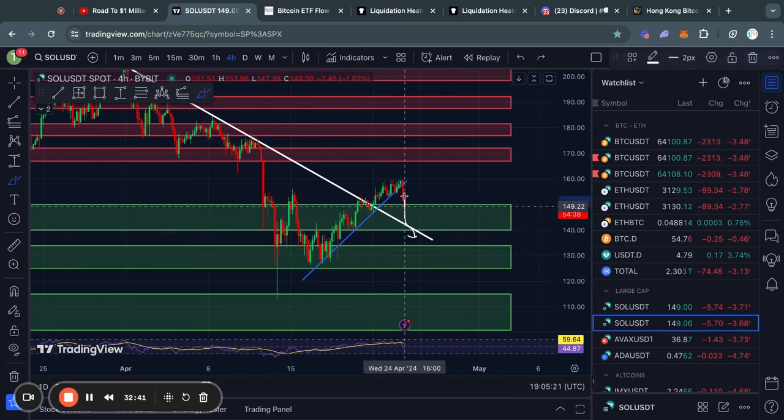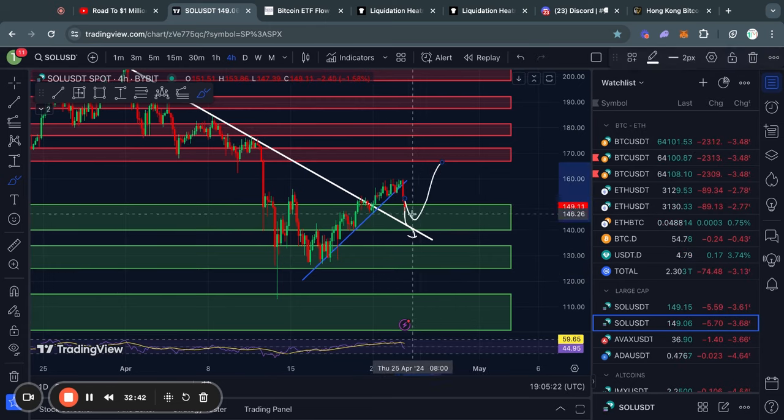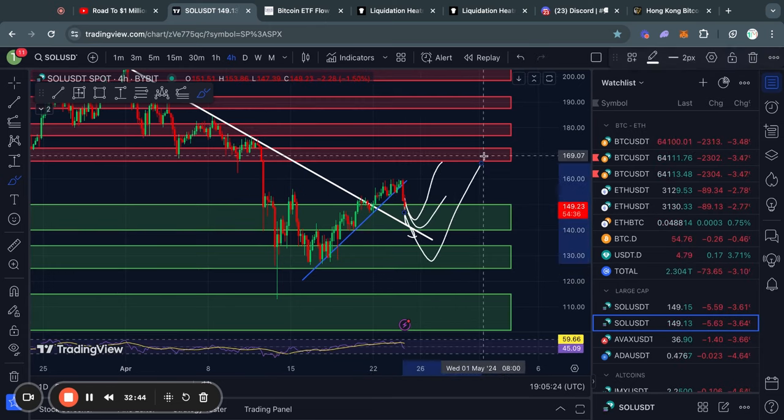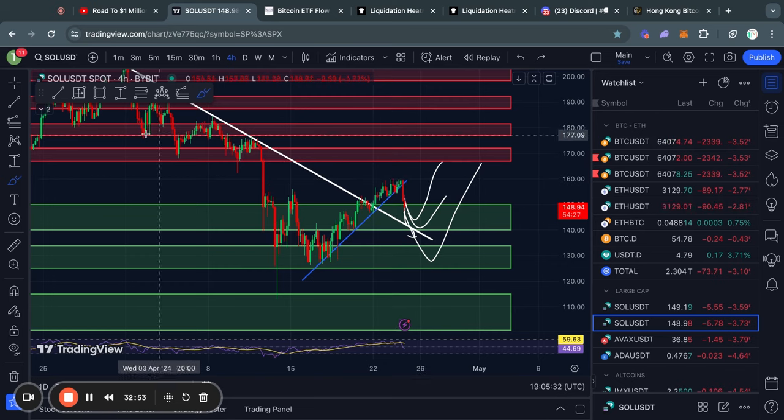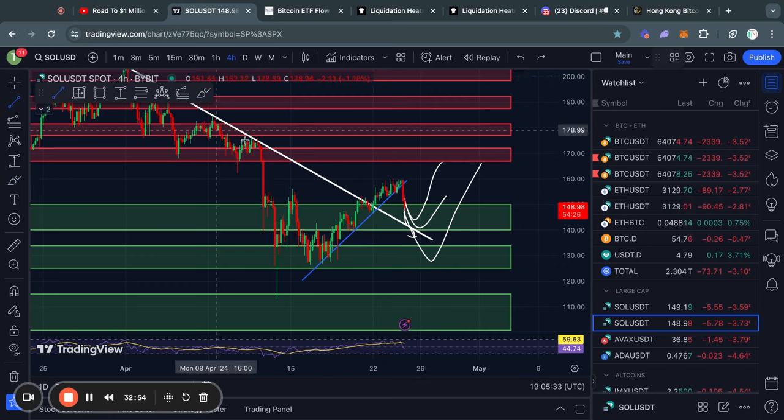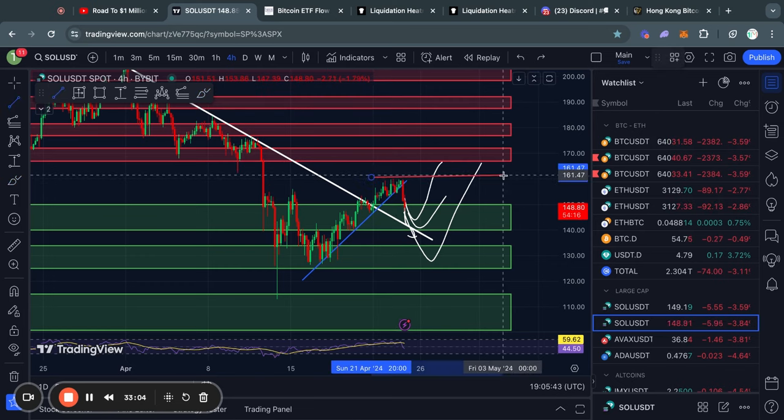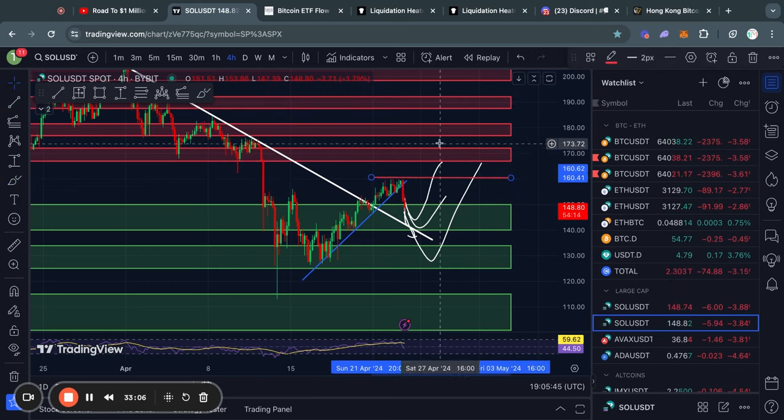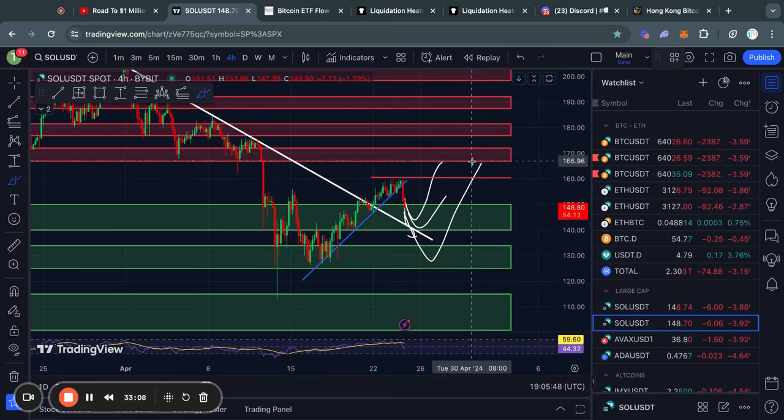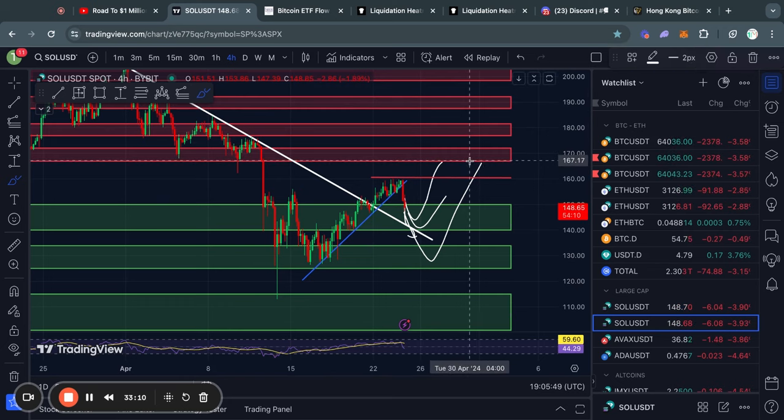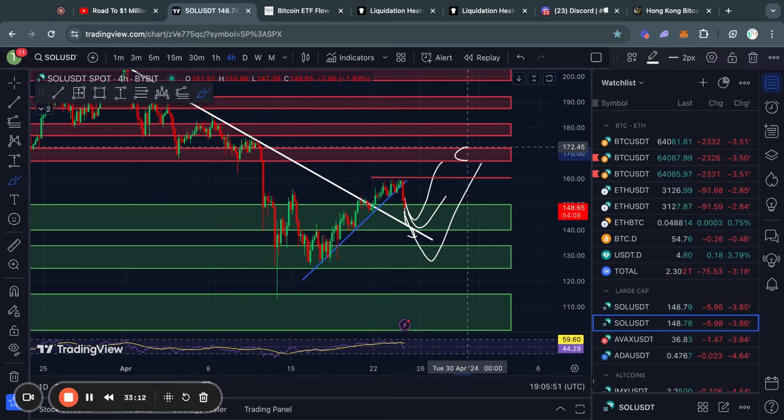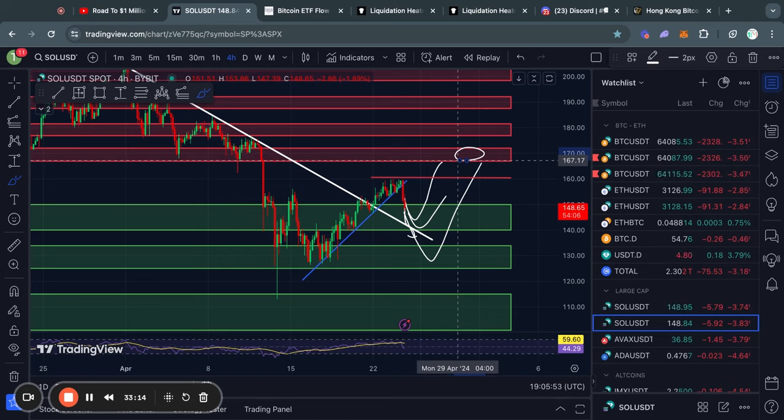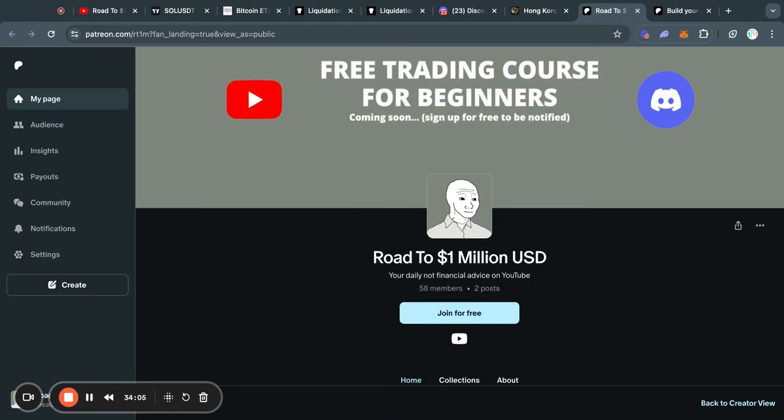In the case that we do just get a bounce from one of these levels right here, well the next level of resistance is first of all this small level of resistance at about $160, but above that the next big level of resistance is from about $166 all the way up to $172 for the price of Solana.